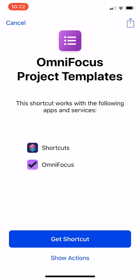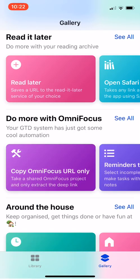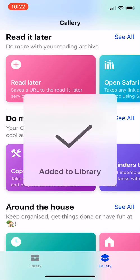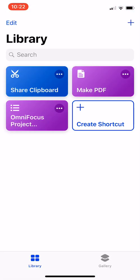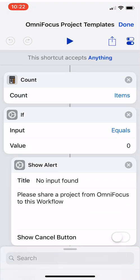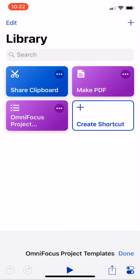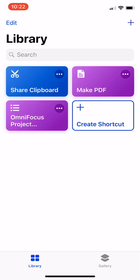So you'll see now we have this shortcut called OmniFocus Project Templates. All you got to do is click Get Shortcut. Now just add it to my library. So if I go over to my library, I can see it right here, OmniFocus Project Templates.